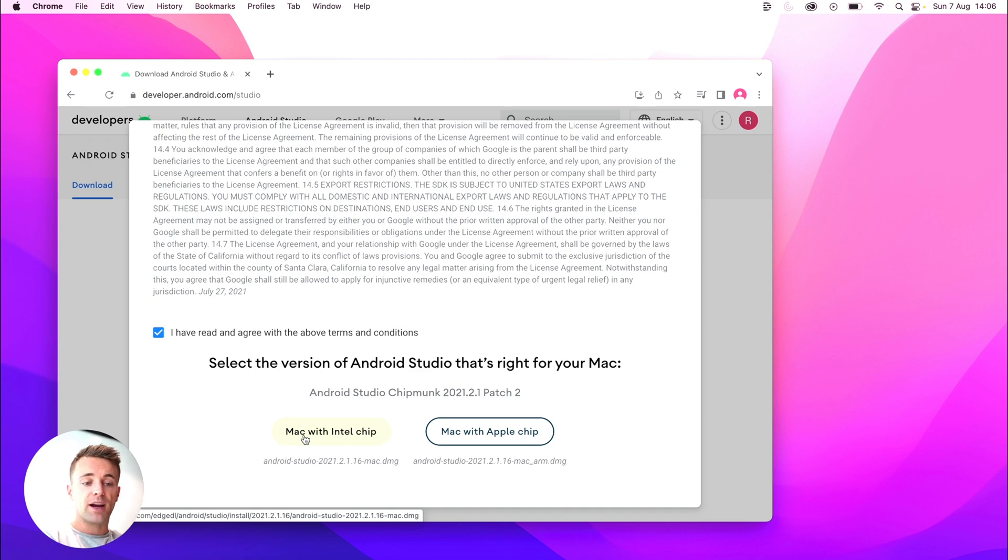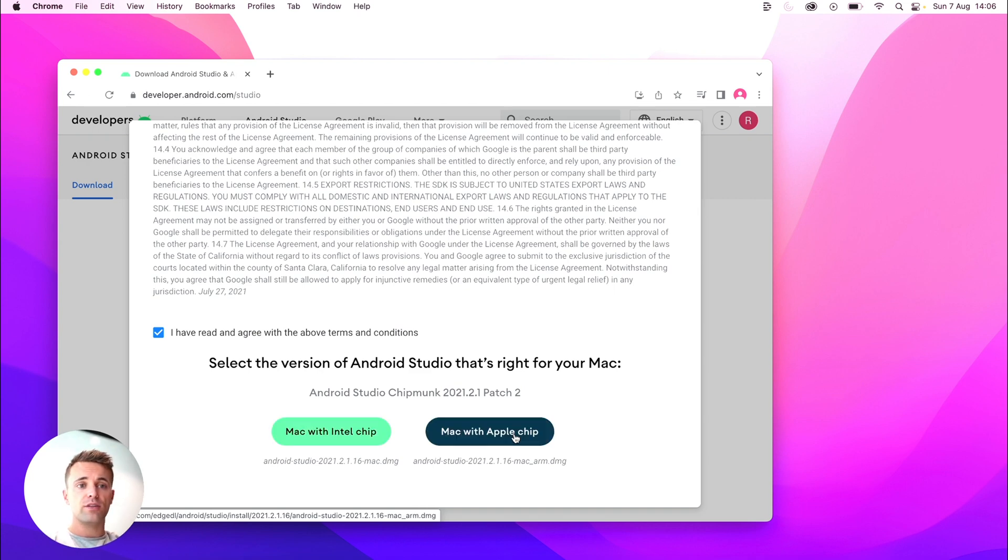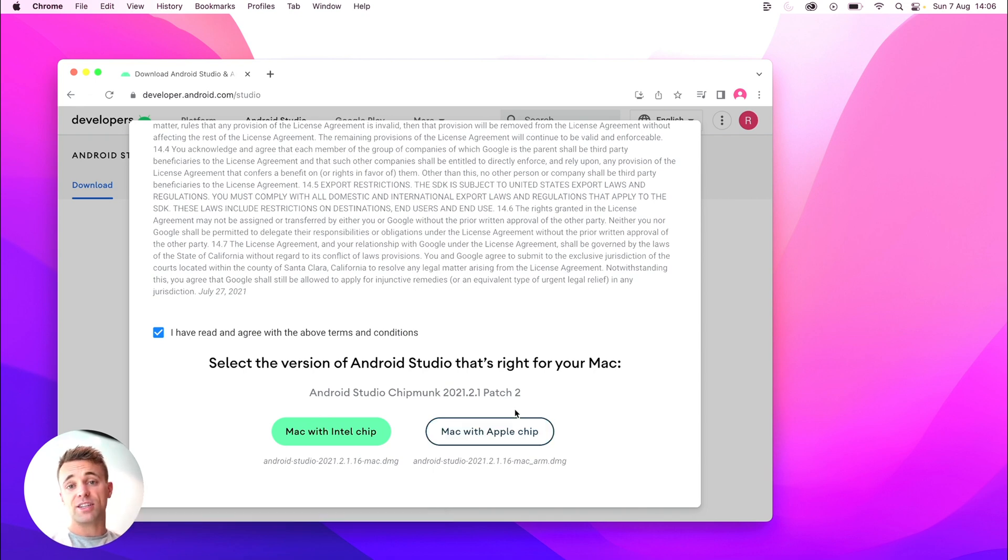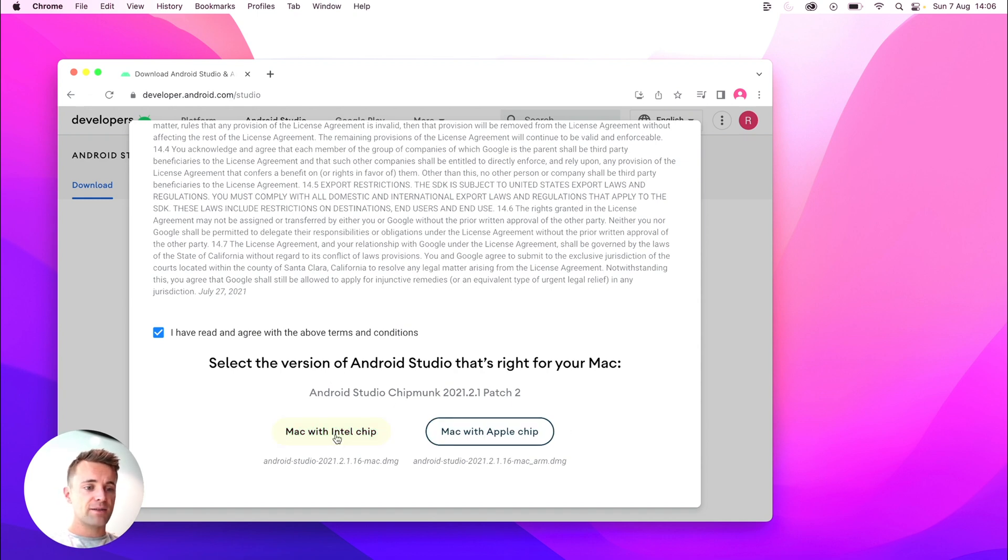Now I'm using a Mac with the Intel chip, so obviously I'll do that, but if you're using one of the new Macs with the M1 or M2 chip, you'll click this one here. If you're on a Windows PC, I imagine there'd just be one option for you. So let's go ahead and download that.